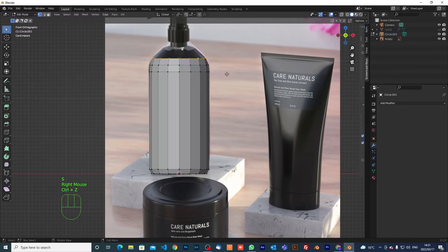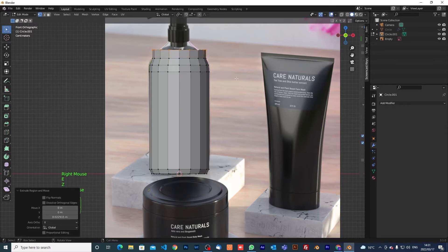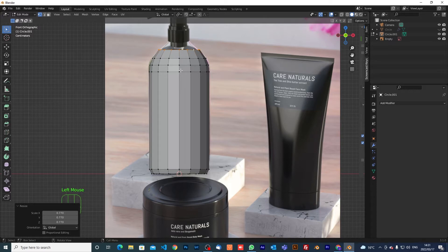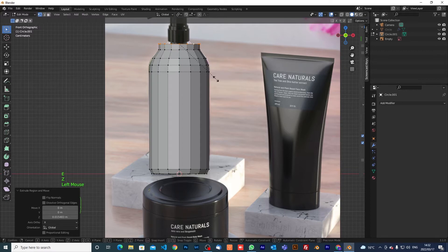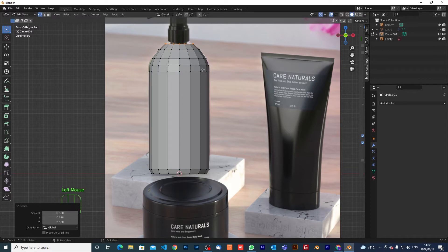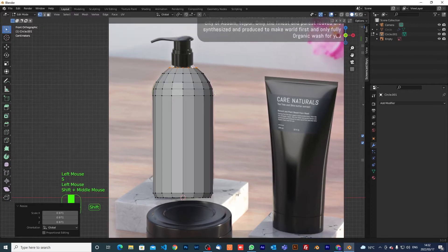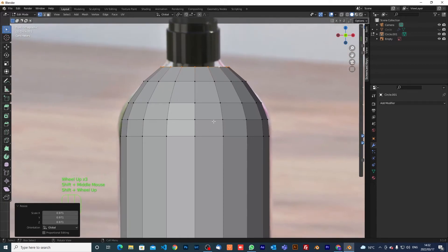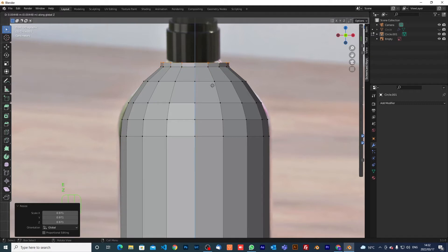Extrude z again, something like over here, then scale it up. Ctrl+z, gz, extrude z — bring it up, then scale it inward. This is where the liquid level appears — there's actually liquid inside the bottle. Extrude z, bring it up again, and I want to move it very close so I can have a more accurate size.